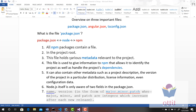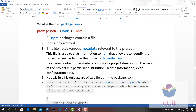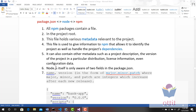This file holds various metadata related to the project. Metadata means data about data — it is information about the project. This metadata gives information to NPM that allows it to identify the project as well as handle the project.